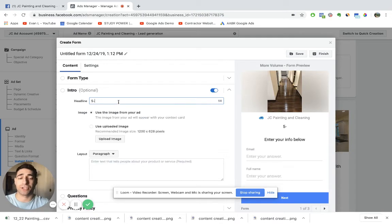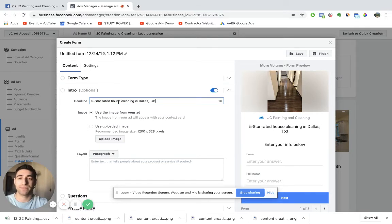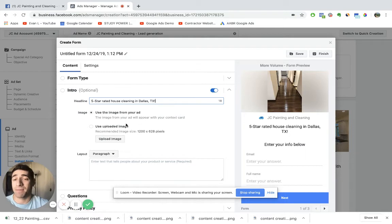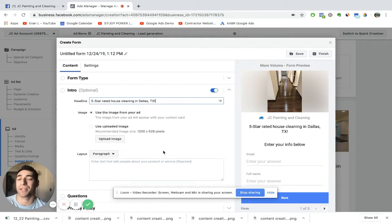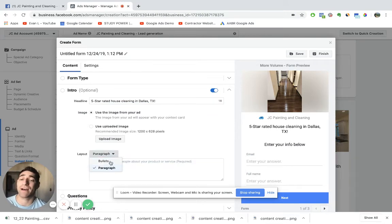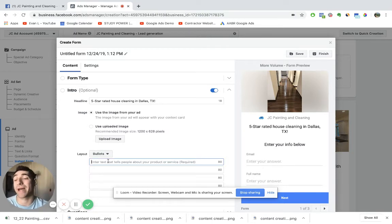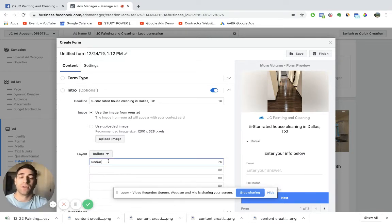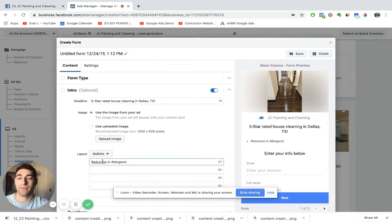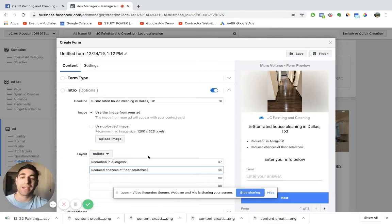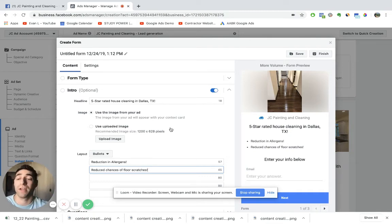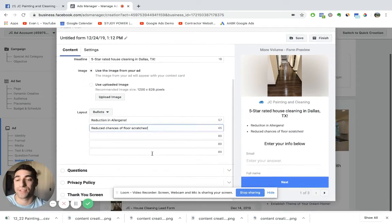Headline, you could sort of just reassure what you said in the ad so far, five star rated house cleaning in Dallas, Texas. I would recommend using the same image of your ad just to keep everything congruent with each other. So the different layout that you guys can use, you could have a paragraph layout or bullets, for example, and this is where you can really just brag about why they need your service. So reduction in allergens, reduced chances of floor scratches. So based on whatever service you guys are offering, you just want to basically list the bullet points and reassure why they need to consult you guys right away for the service.